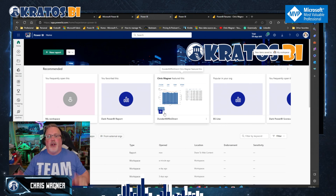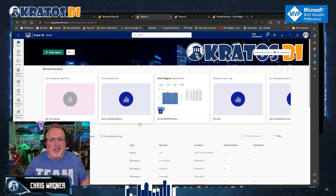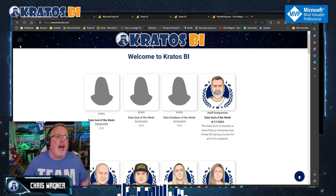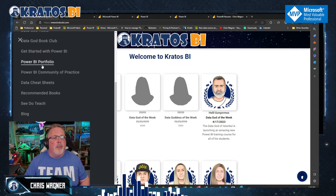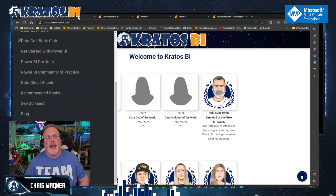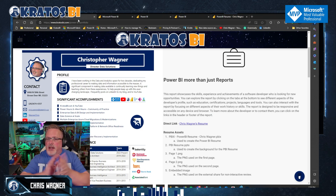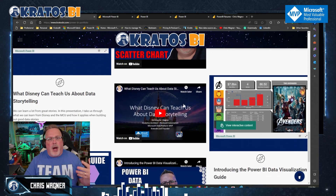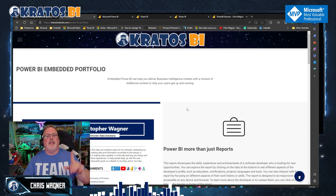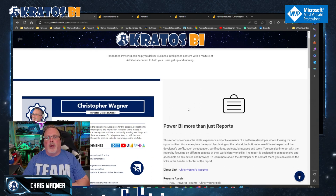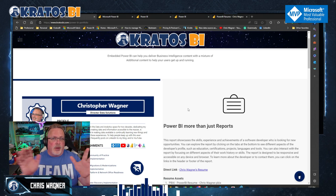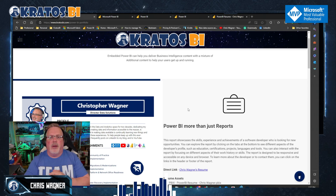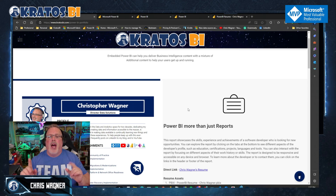First thing: we're not gonna start in Power BI — I know that's where you'd think you'd want to start. We're heading over to kratosBi.com and going to the menu. In the menu we've got the Power BI Portfolio — a number of assets that can give you videos and all sorts of stuff to get you up and running with Power BI. The latest one will be at the top of the portfolio page.